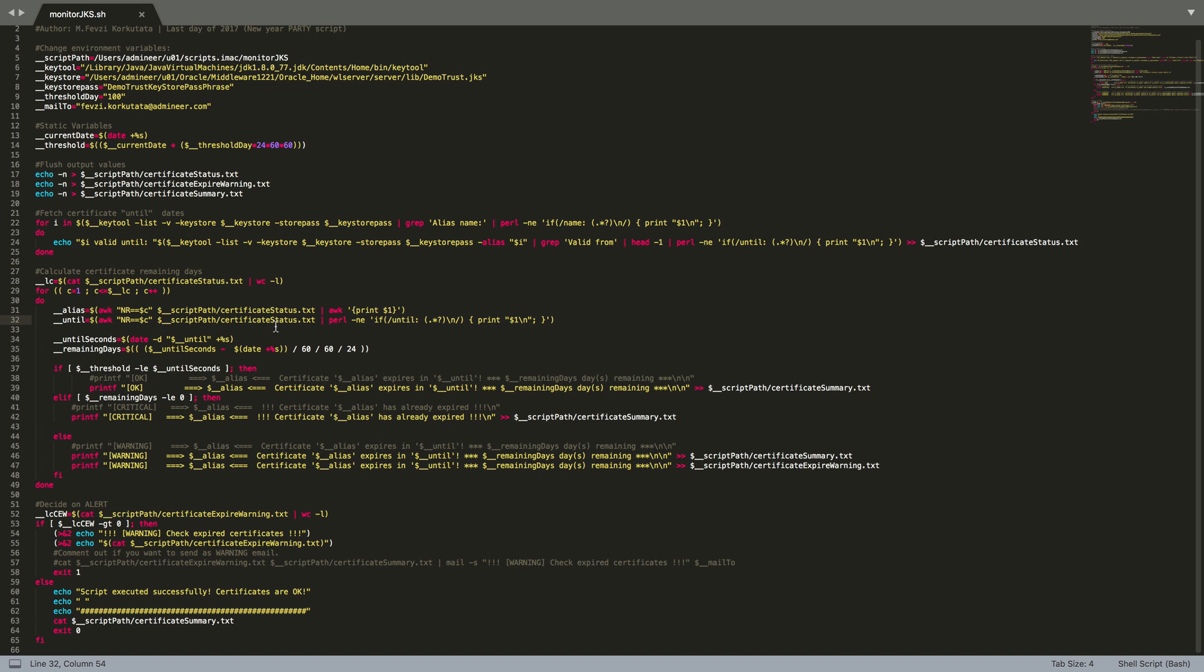At the end, if the certificate expiration date is bigger than threshold, it will send us a notification. And I'm going to integrate this script with WLSDM.